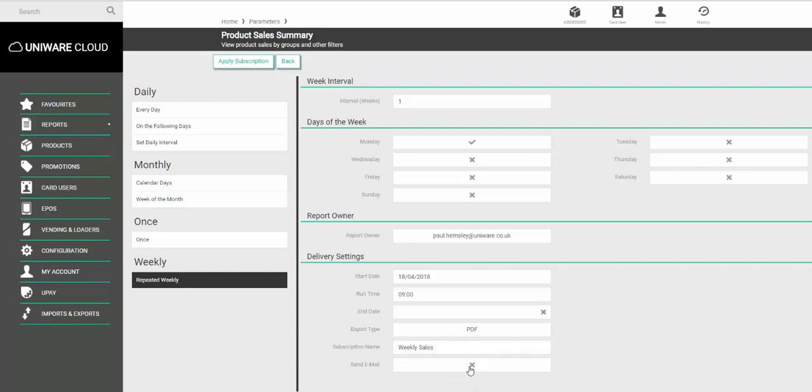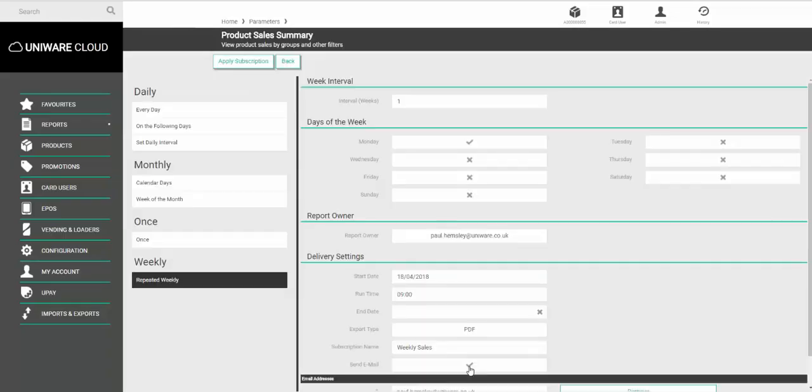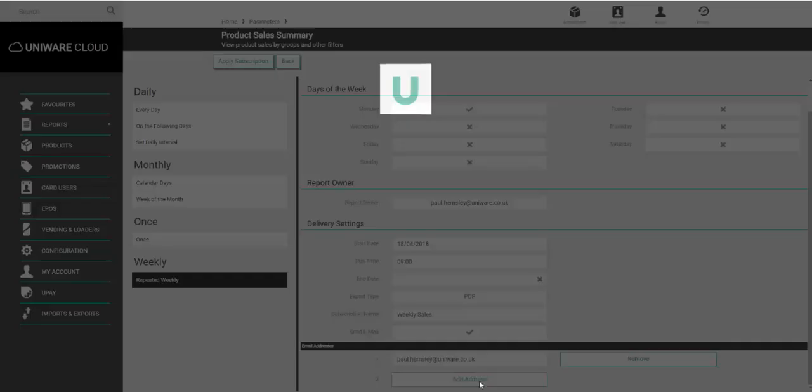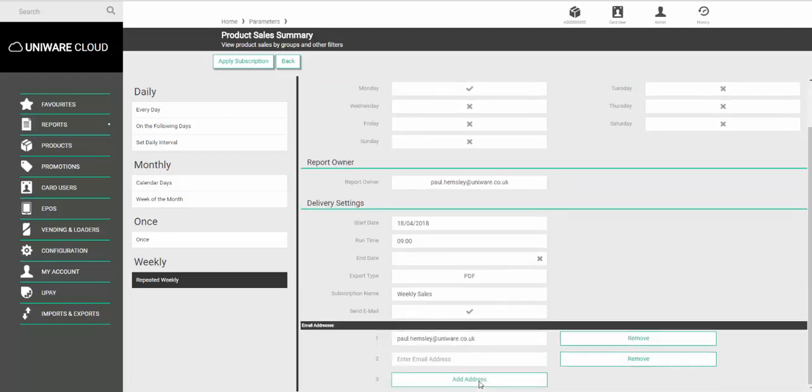And then under Send Email, click in the box and your email address will appear here. If you need the email to go to a second or third person, click Add Address, put in the second person's email address and click Add Address and so on.